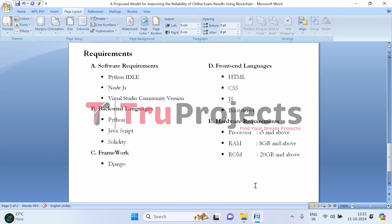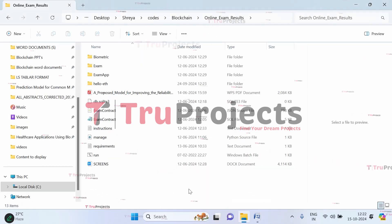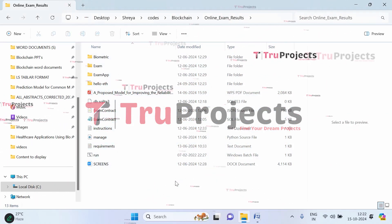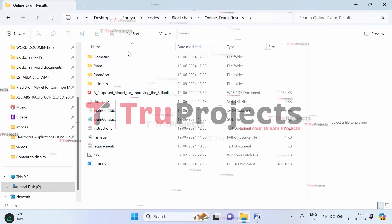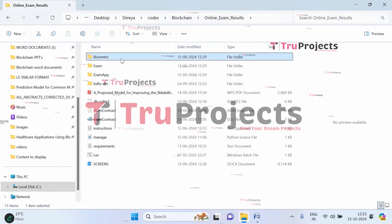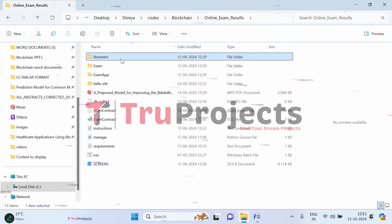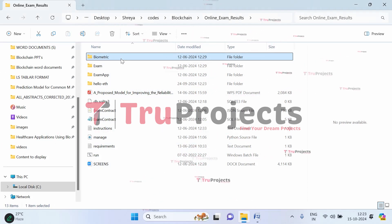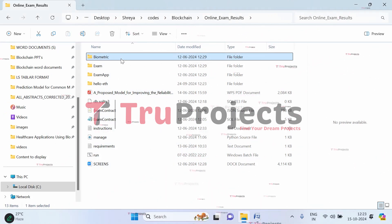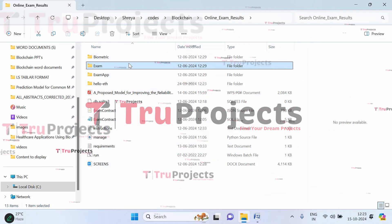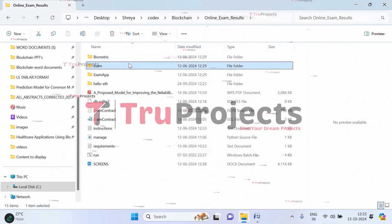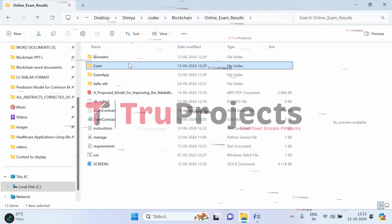Now let's execute the project. First we open the code folder containing the source code files. The biometric folder contains fingerprint images used during student registration. The exam folder contains Python code files intended to be dynamically loaded at runtime. The app folder comprises two subfolders: static and templates, along with some Python code files. The static folder contains CSS, JavaScript, and Bootstrap files for the visual and interactive aspects of the application.